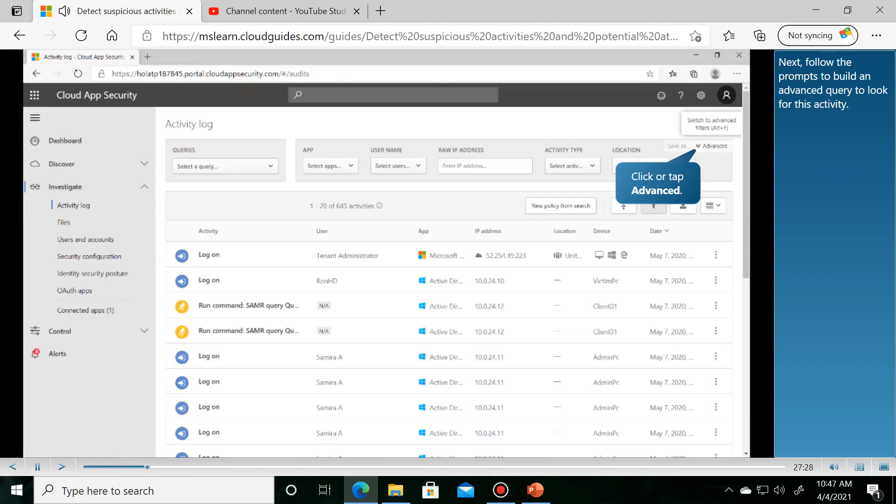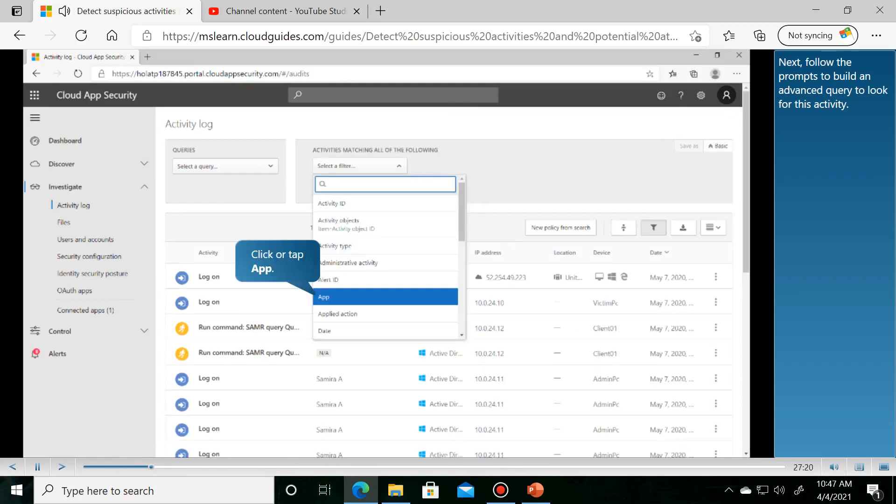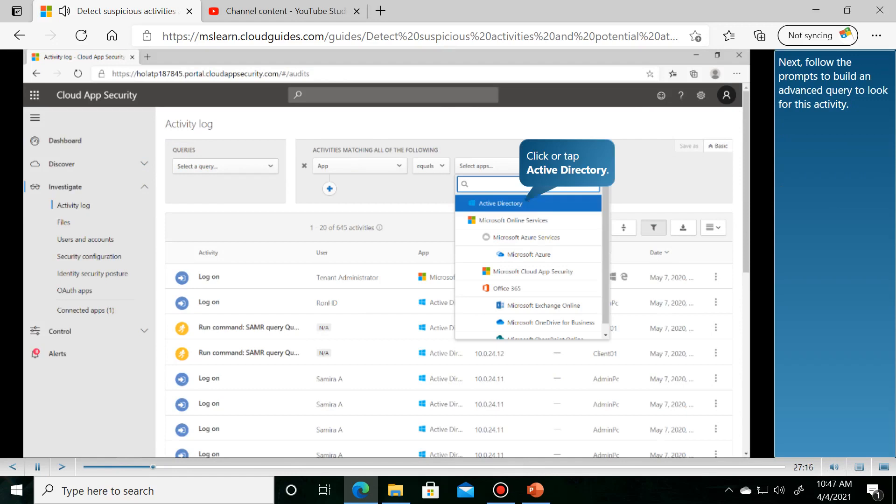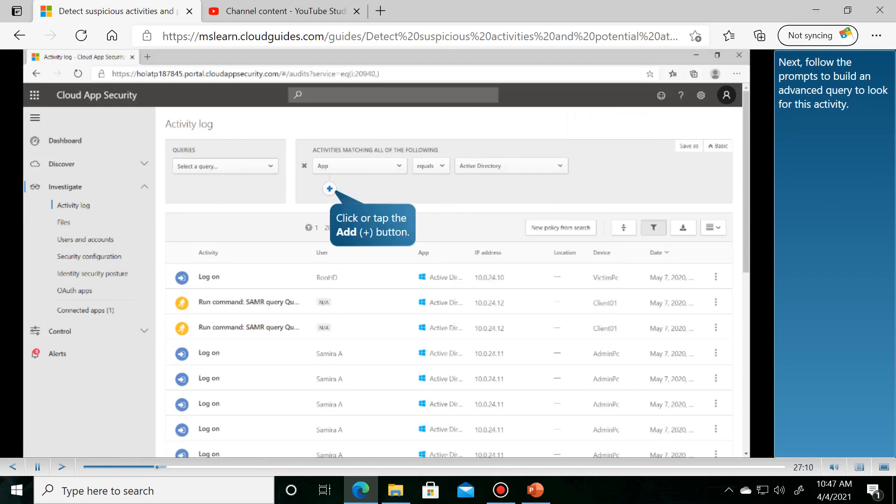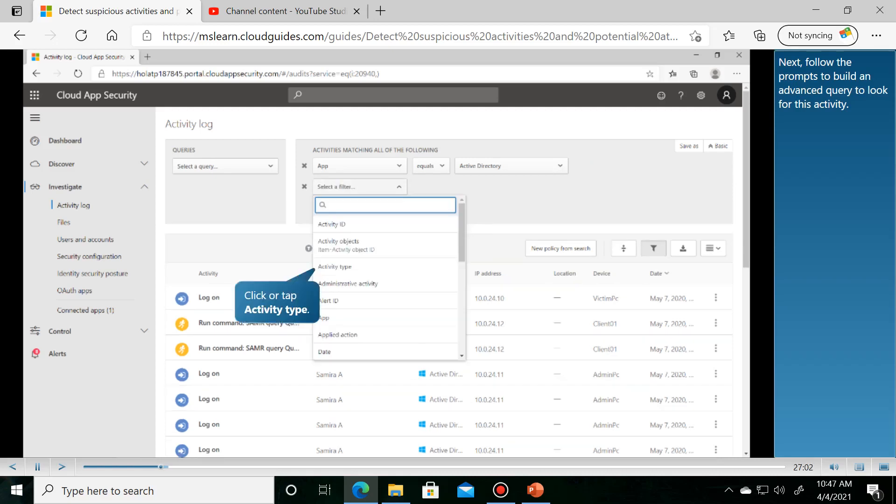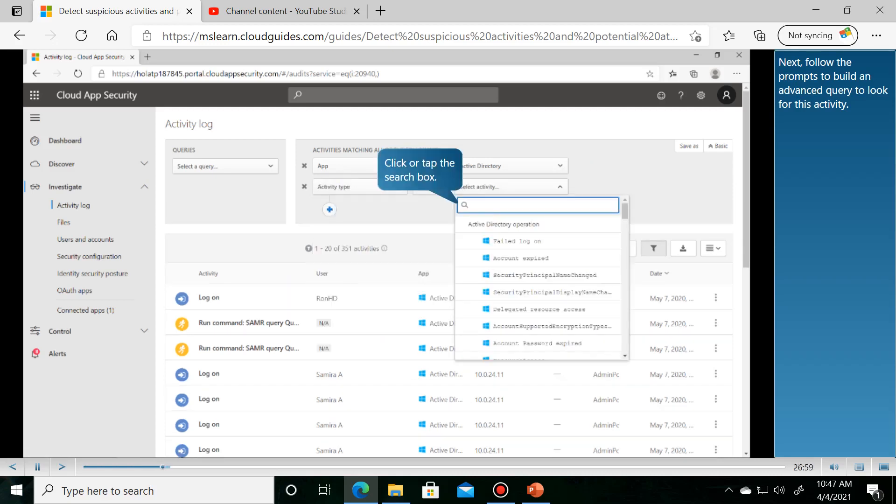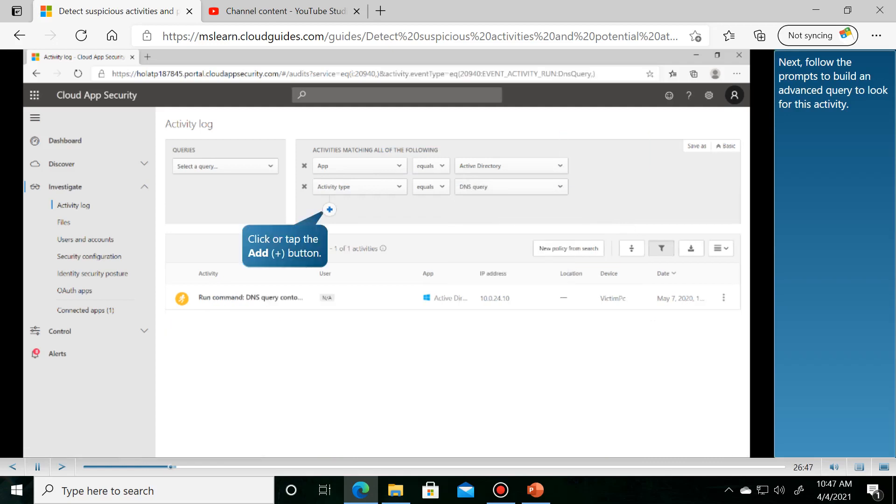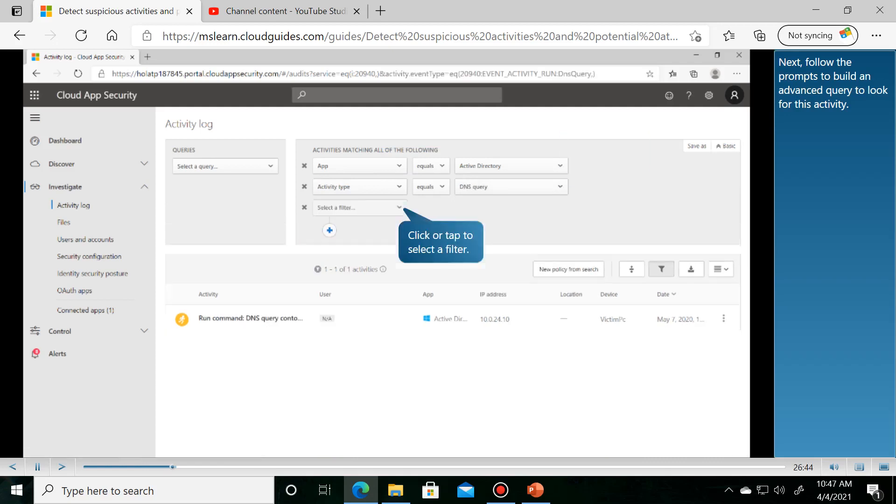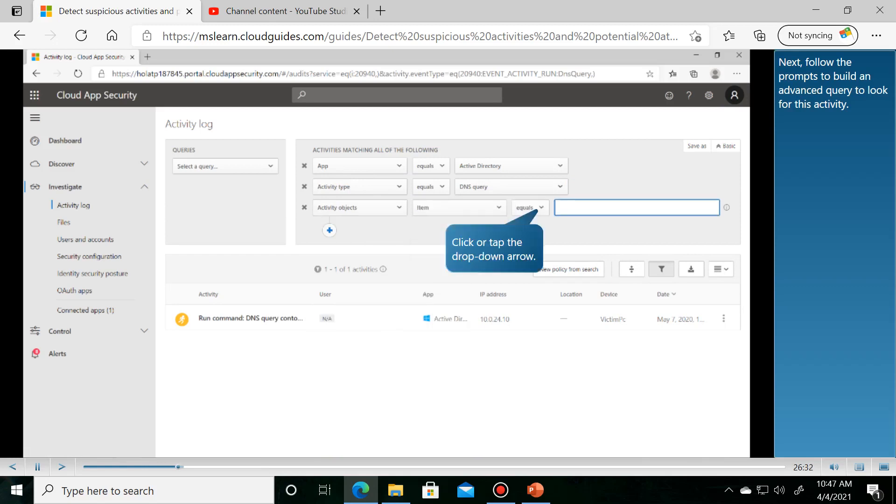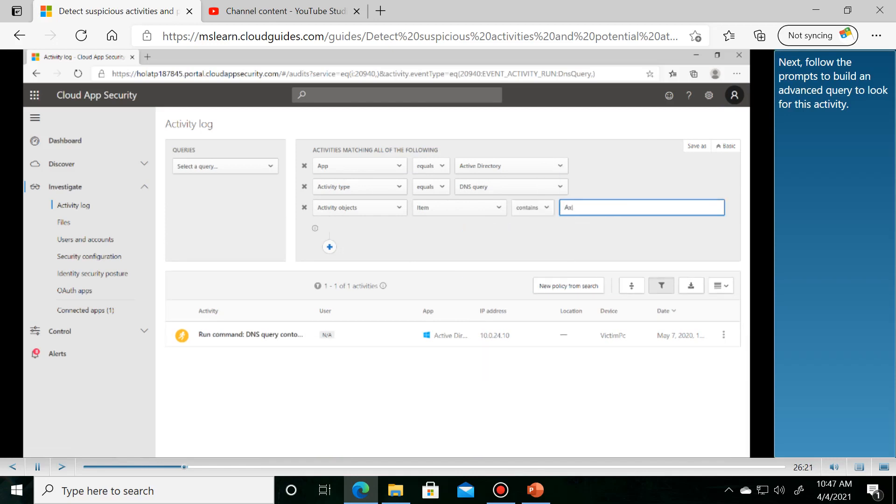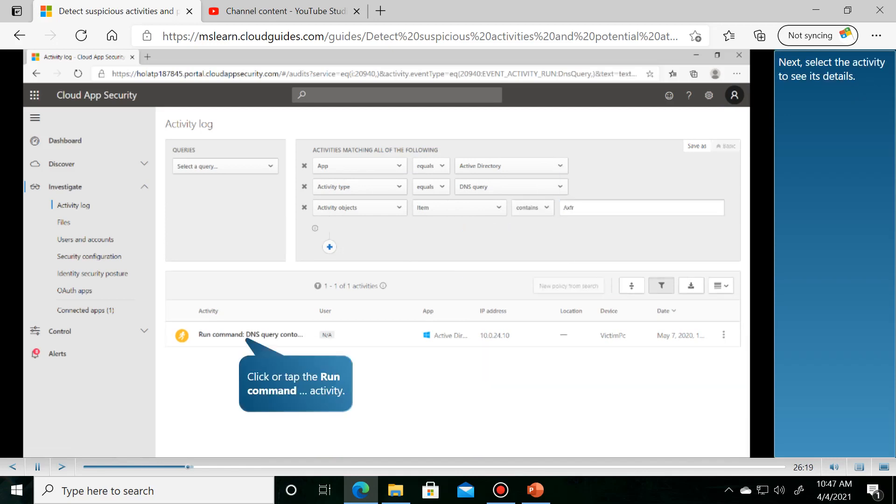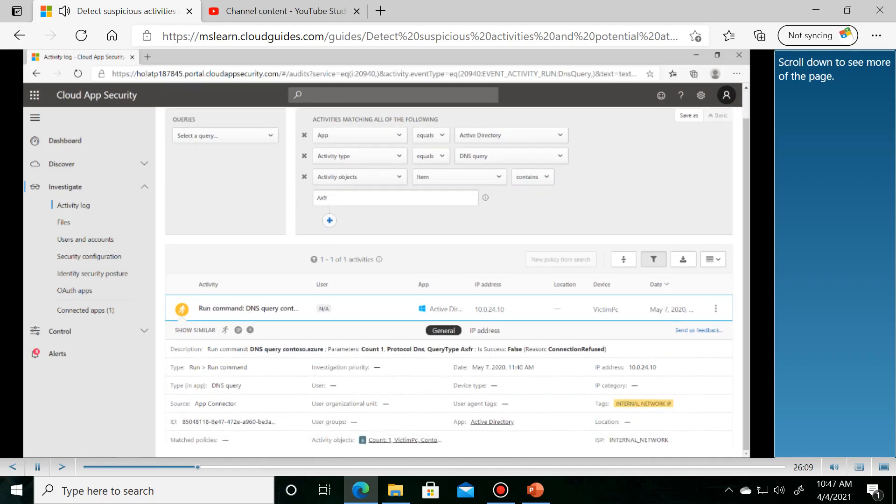Next, follow the prompts to build an advanced query to look for this activity. Then select and scroll down to see more of the page.